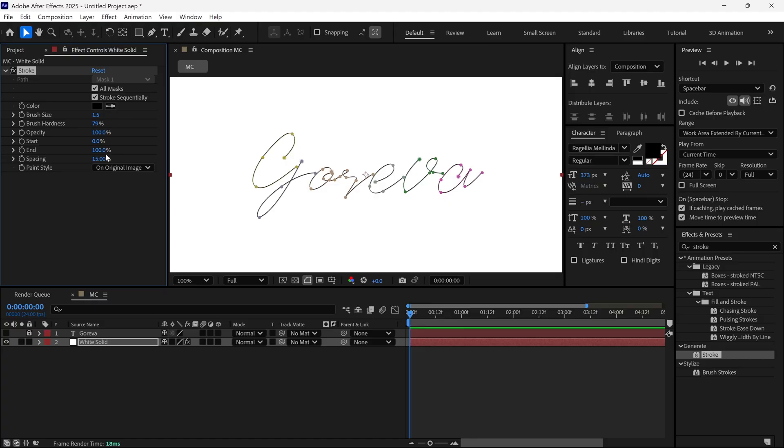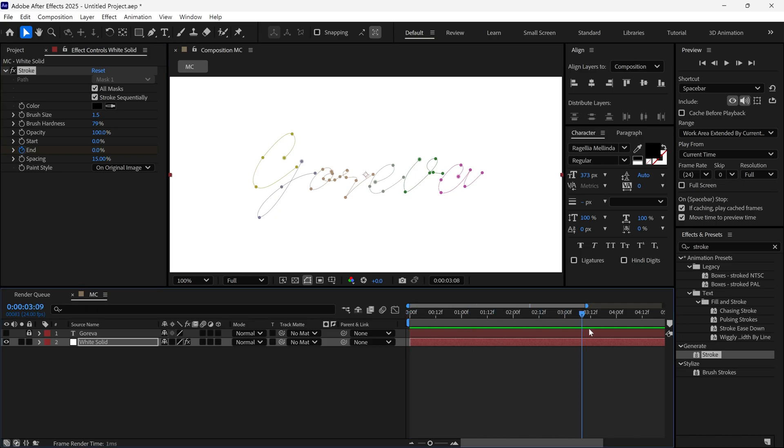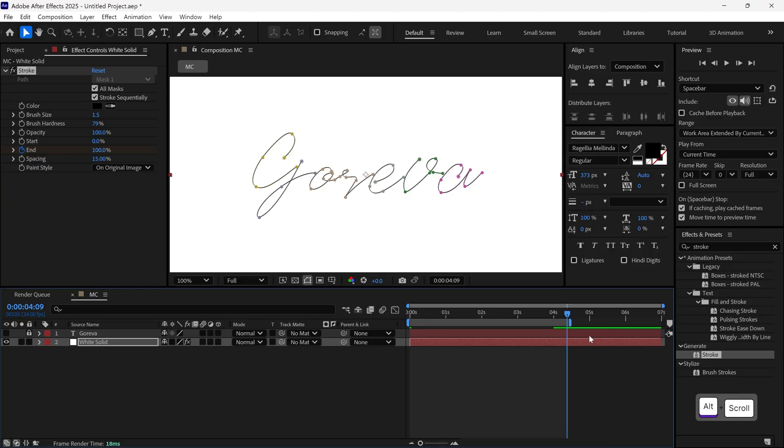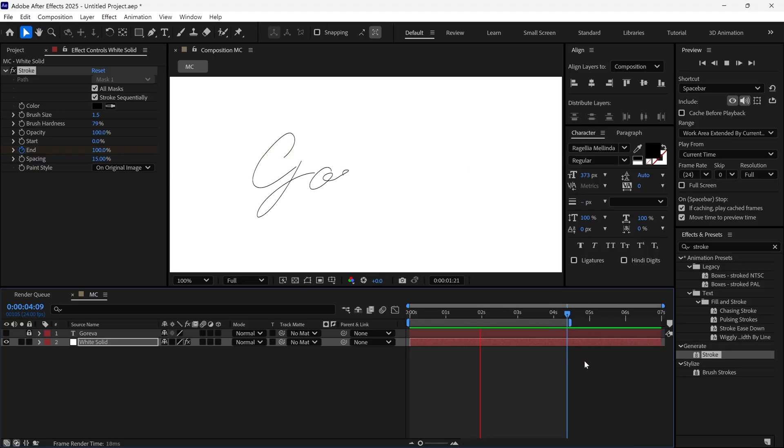After that, we'll animate the stroke using the End value. Animate it from 0% to 100%. And now it starts to look like a hand-drawn animation.